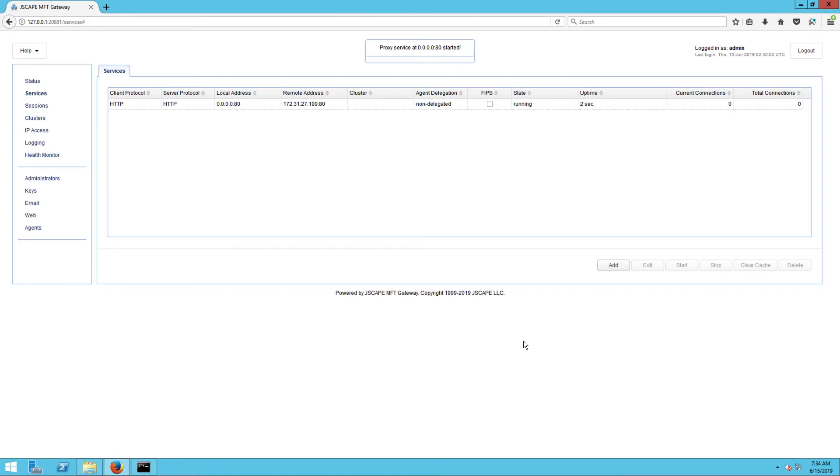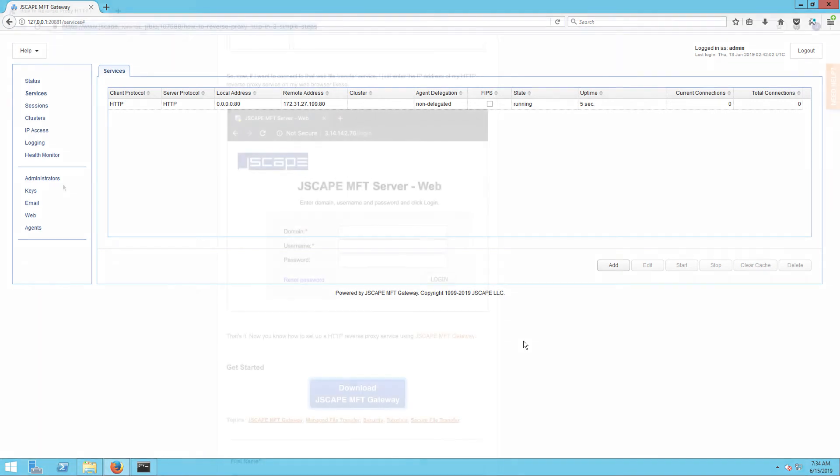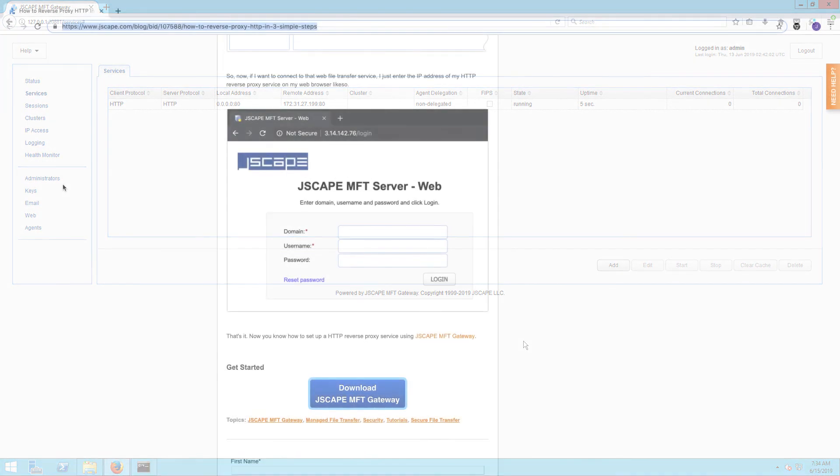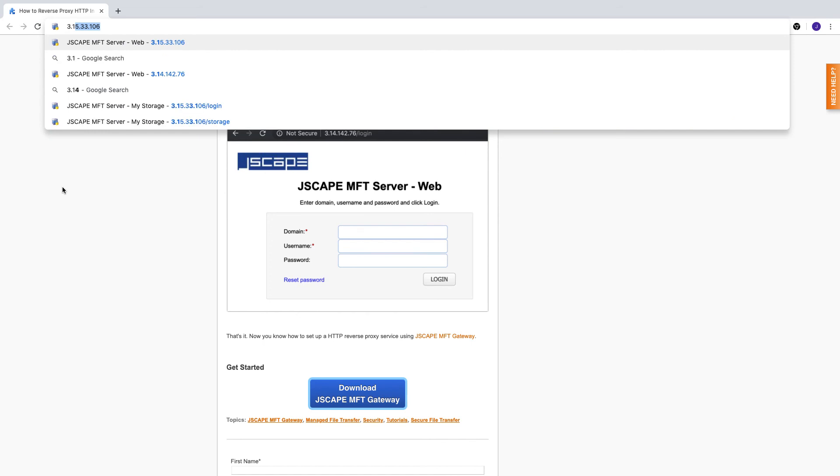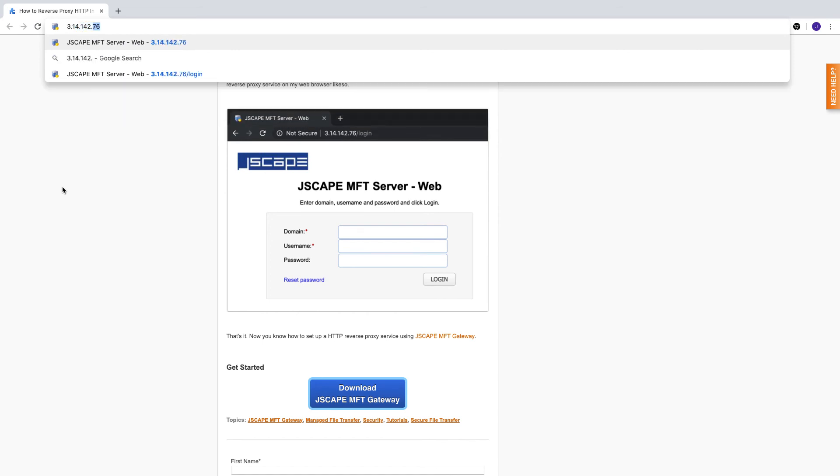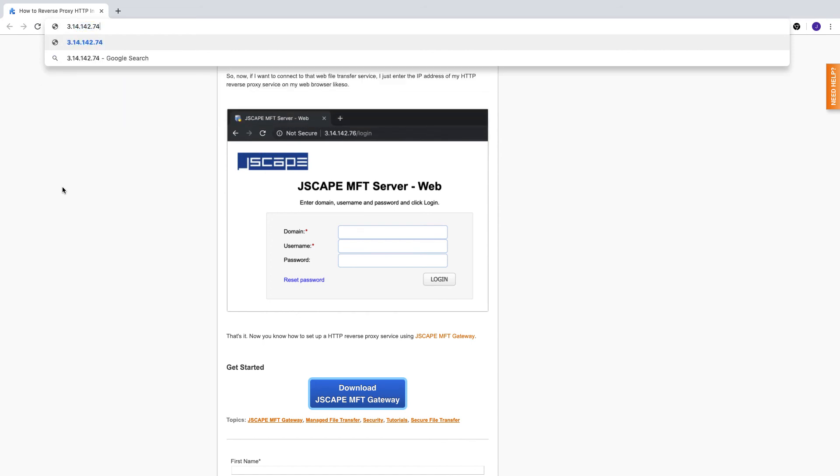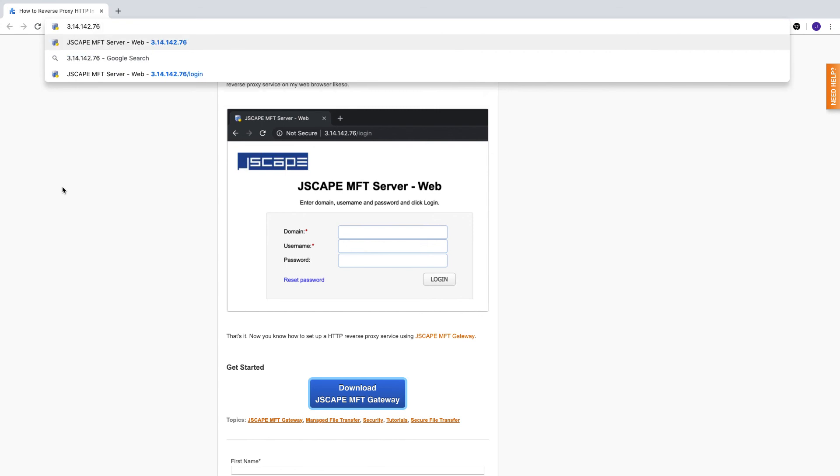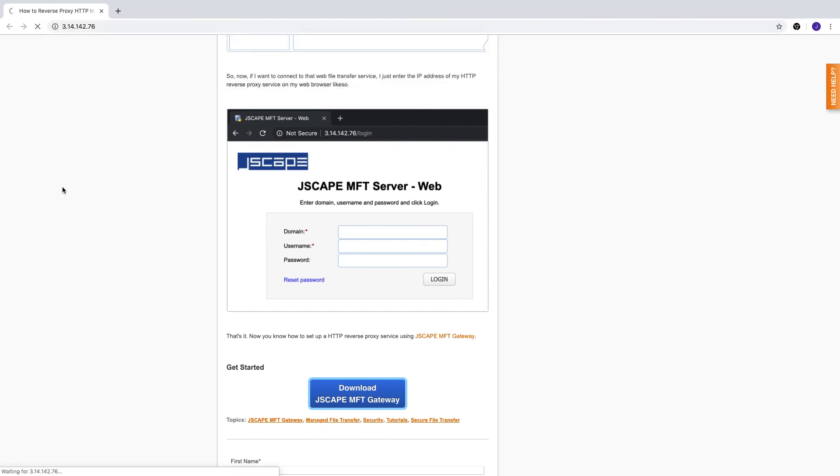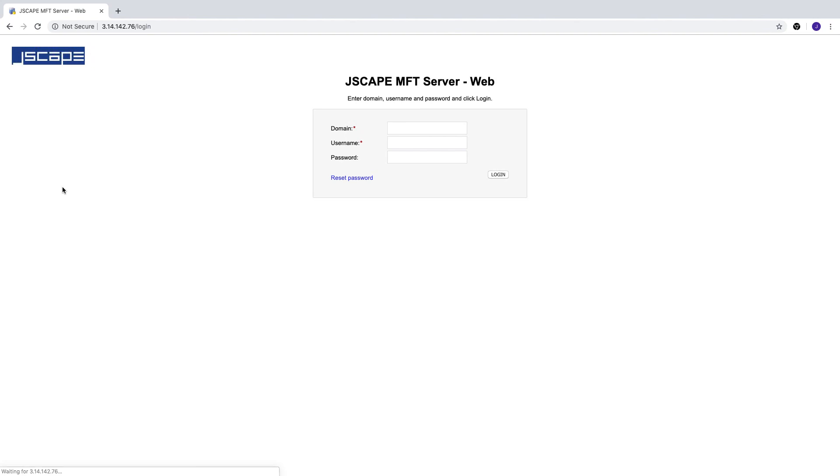So now if you want to connect to that web file transfer service, you just enter the IP address of your HTTP reverse proxy on your web browser like so. So again, this is the IP address of the reverse proxy and not the IP address of the internal network-based web file transfer service.